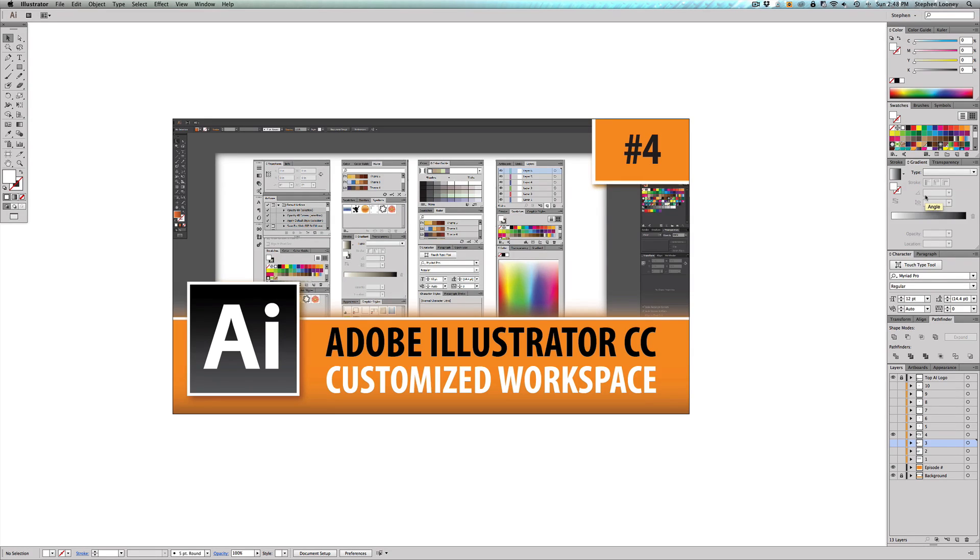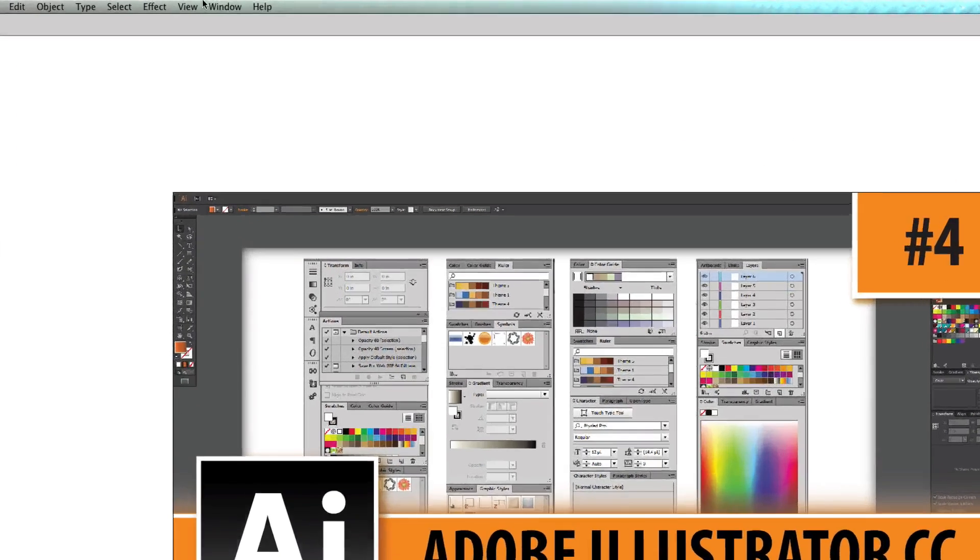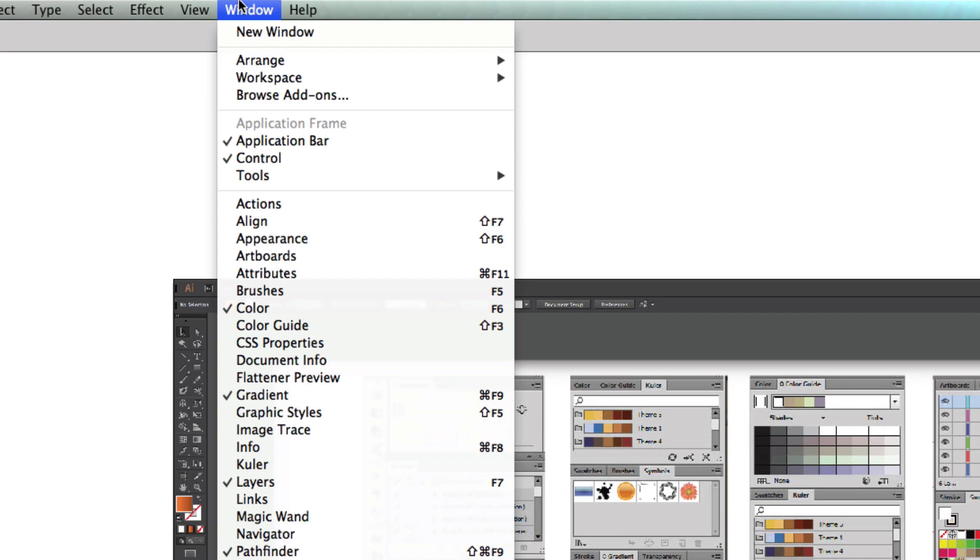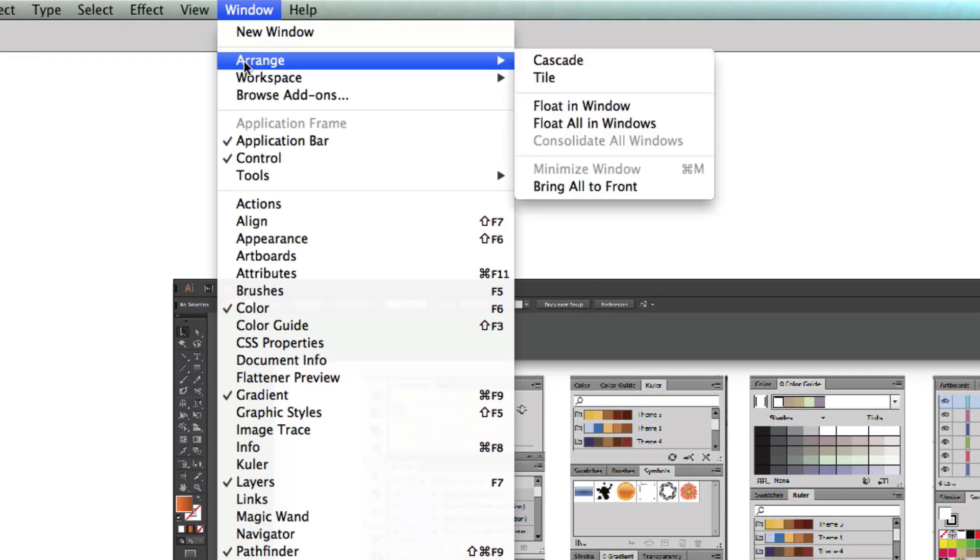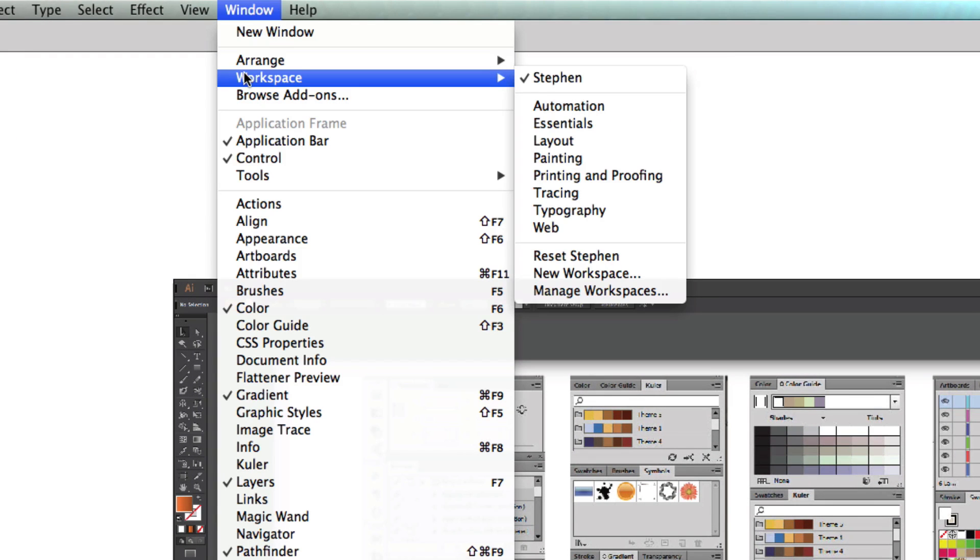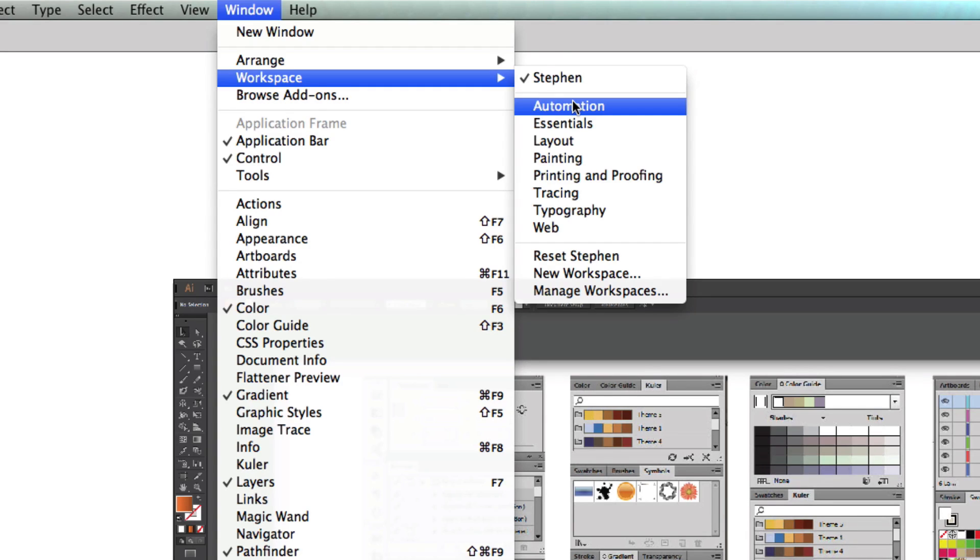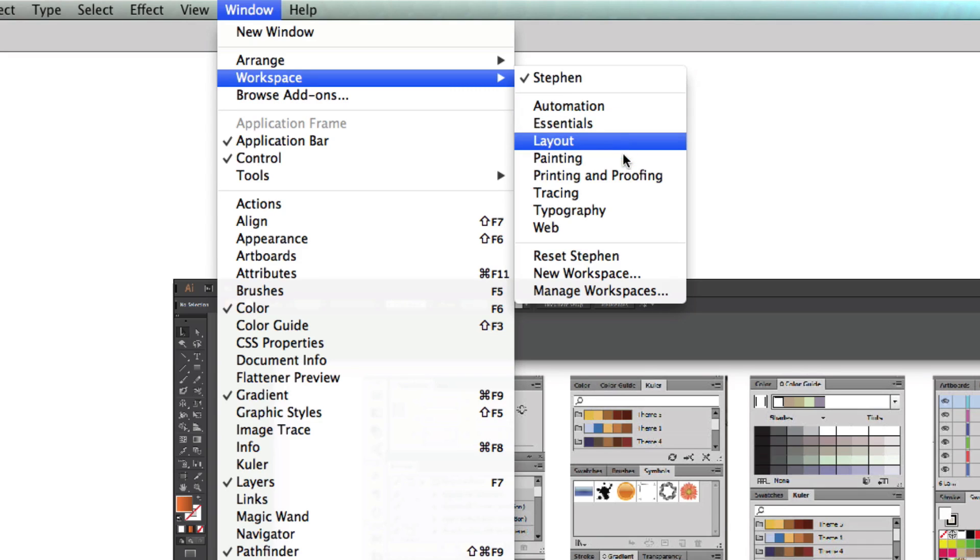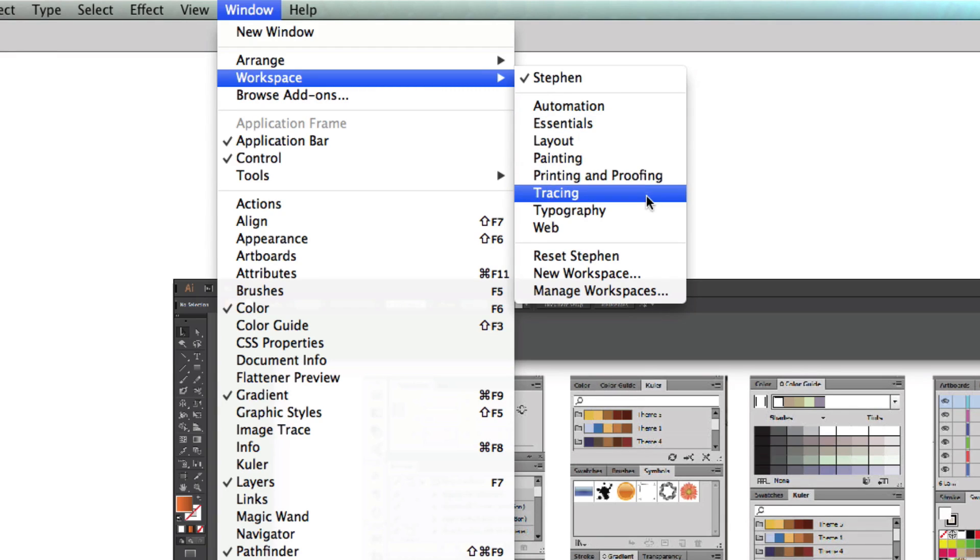So basically what you can do is we can come up to Window and we can come into Workspace, right? And right now you're going to see I have a customized workspace called Steven. You're also going to see other ones that are already built into Illustrator: Automation, Essentials, Layout, Painting, Printing and Proofing, Tracing, Typography, and Web. These are all presets.